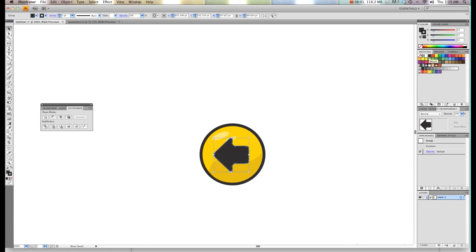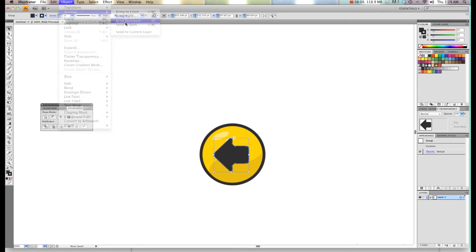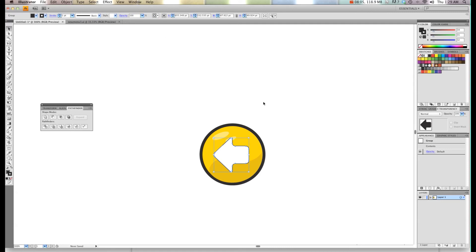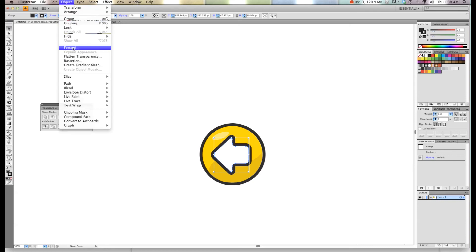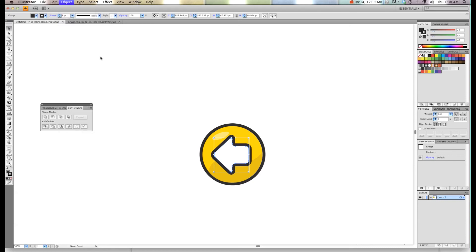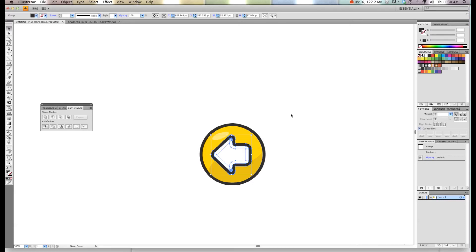Again I'm going to go Object, Arrange, Send Backwards. I think we used a stroke of eight for the outside so we'll do the same again this time. Then I'm going to go Object again, Flatten Transparency and hit OK.